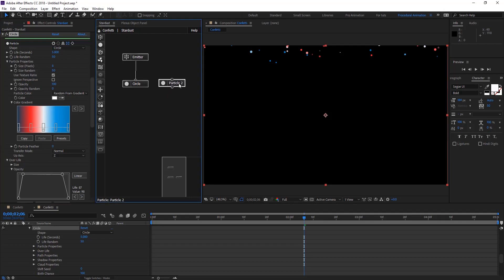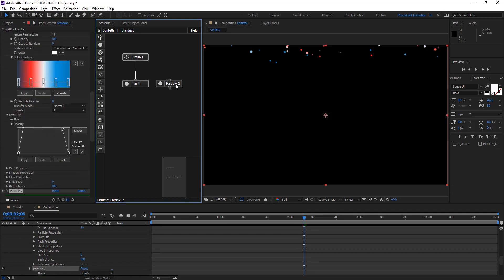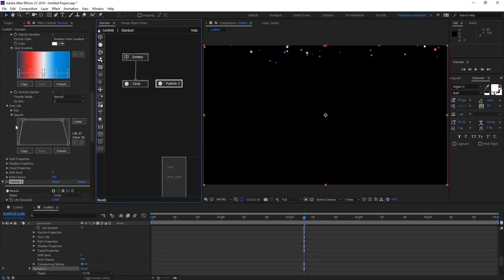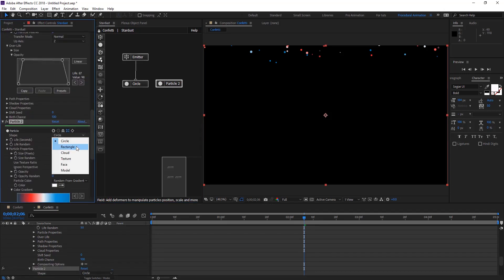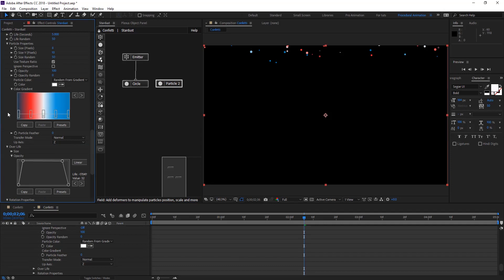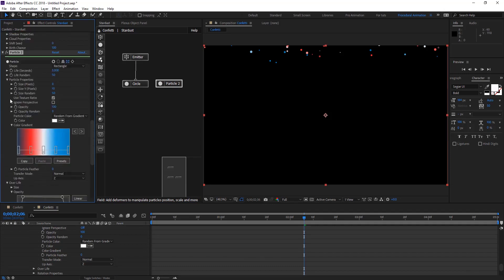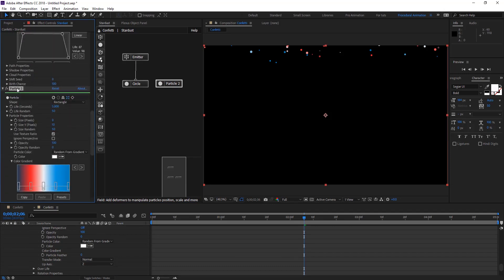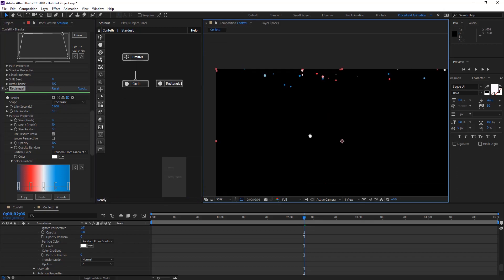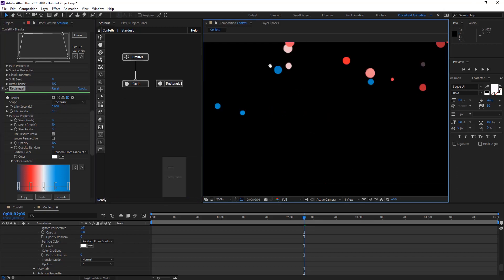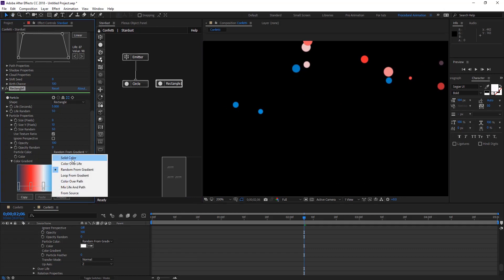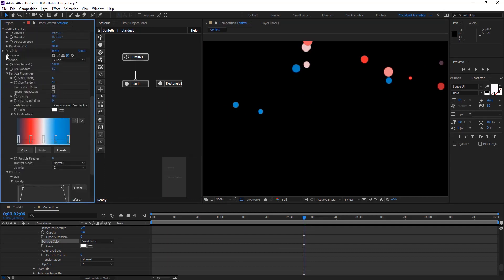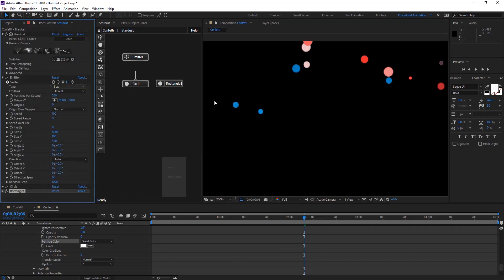On the second one let's change our shape to rectangle and let's name that as well to rectangle one because we're going to create another duplicate for that. Nothing actually changed. Let's change the particle color to solid to give you another tip on Stardust today.